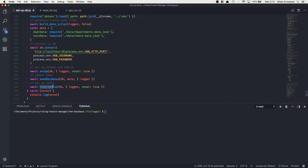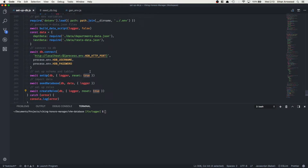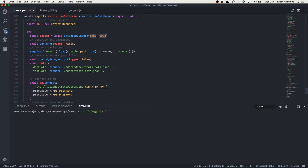What are process arguments in Node.js? Process arguments are similar to a function argument except you can pass them to a file when you run it from the command line. This is important because when I deploy this setup script on a virtual AWS instance, I need to be able to run it with certain things toggled on and off from the command line via SSH. Currently, to interact with this setup script you have to manually change these boolean values from true to false in the code.